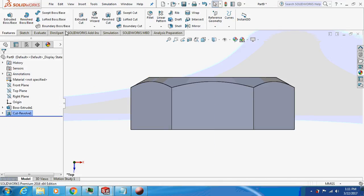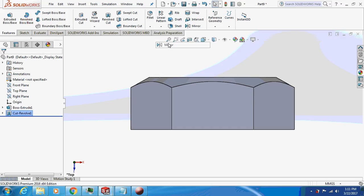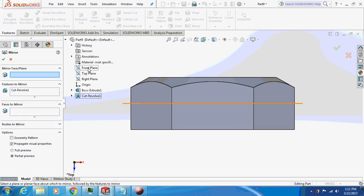Again go to features. I will mirror this thing about the front plane.